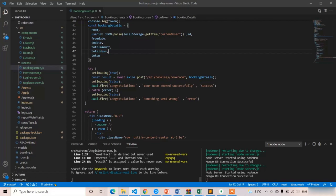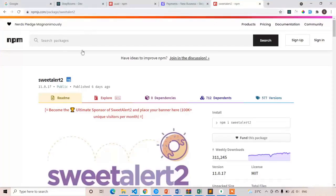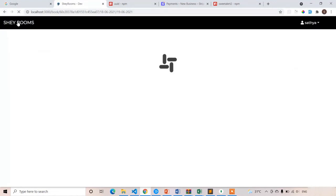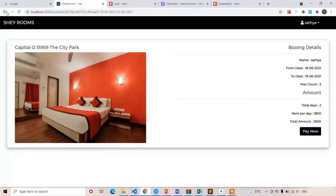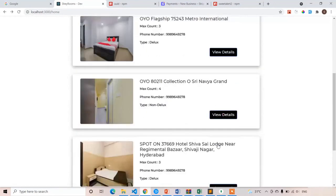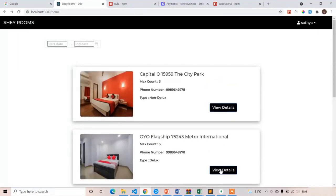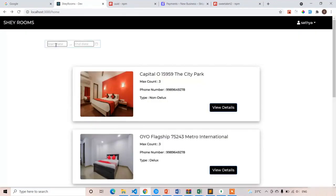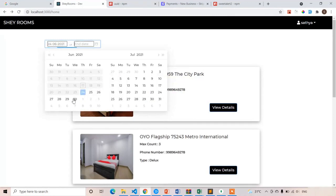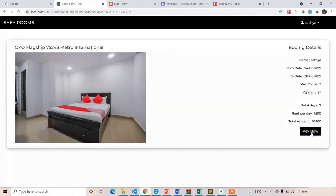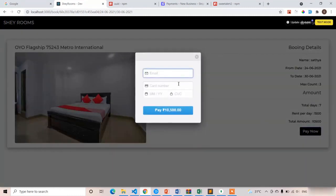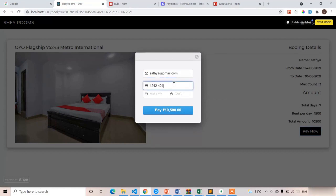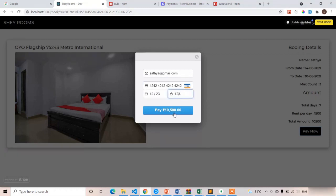The server has restarted. Now I'm going to book the room. Let's book the second room, OYO Flagship. Select some dates 24 to 30, book now, click on pay now. I'll enter valid details at gmail.com and all four twos, 1223 and CVV 123. Click on pay now button, 10,500 is the amount.